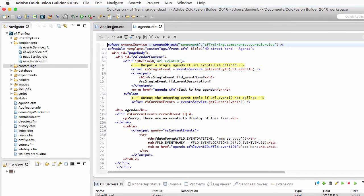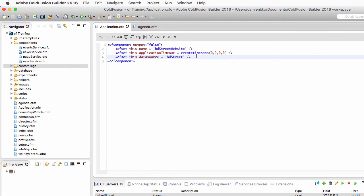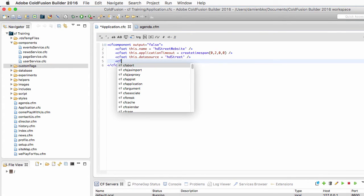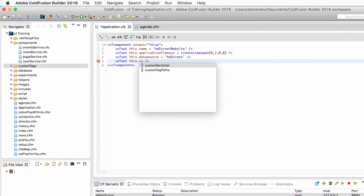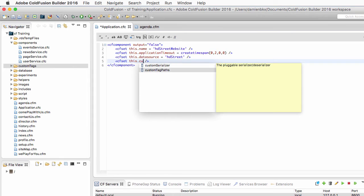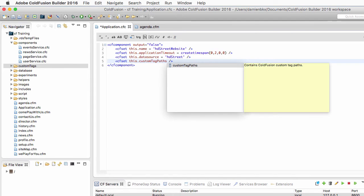Let's return to ColdFusion Builder to add one more property to application.cfc. I need another cfset to define this.customTagPath. This allows me to define the directories I want to use as custom tag repositories in my application.